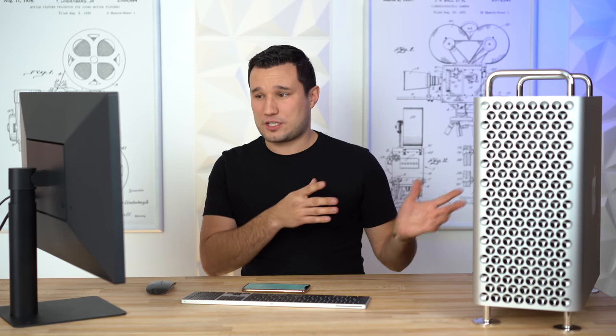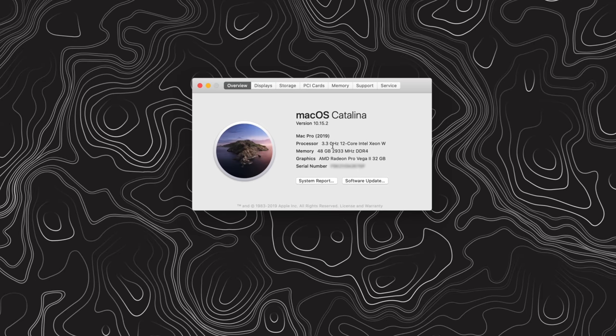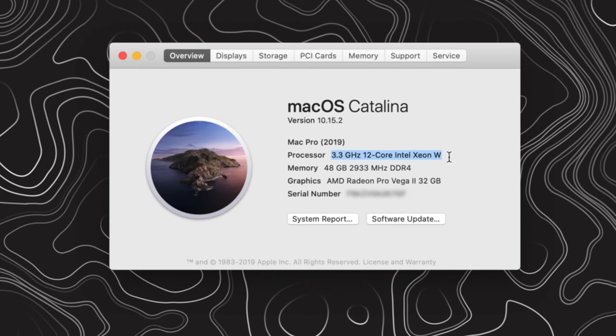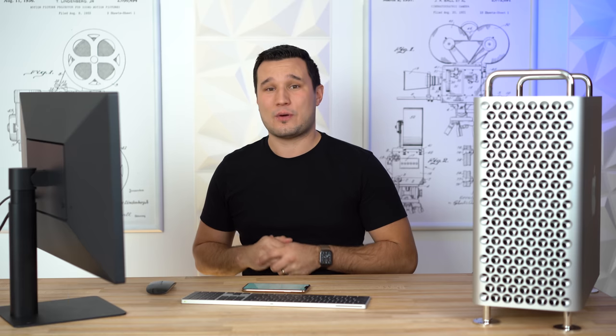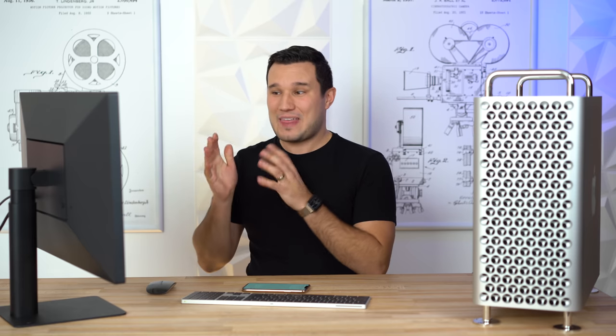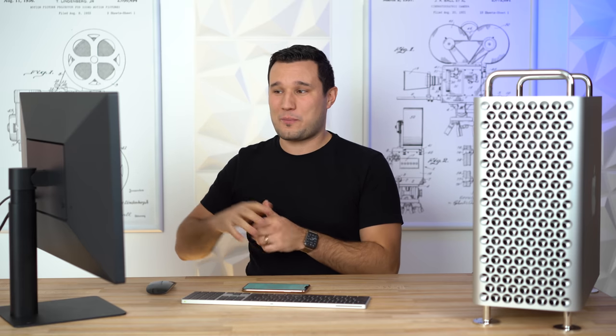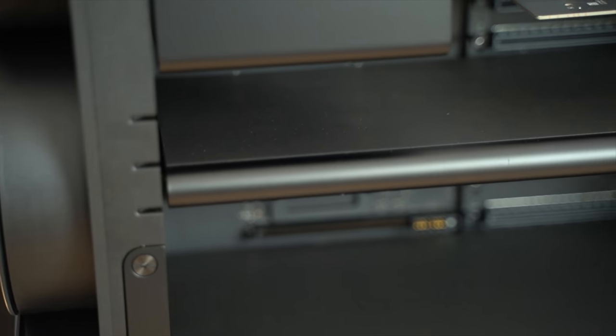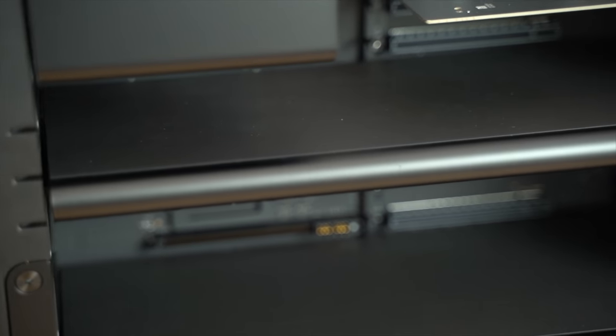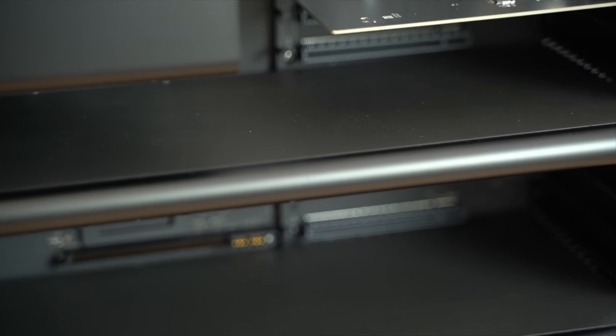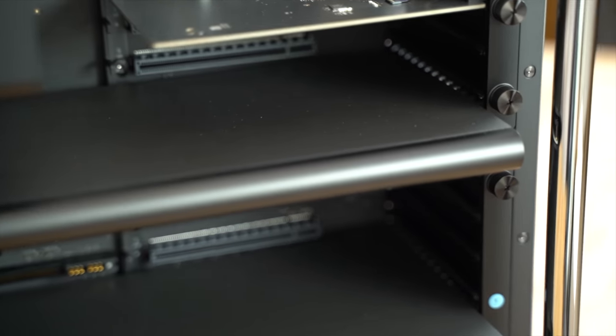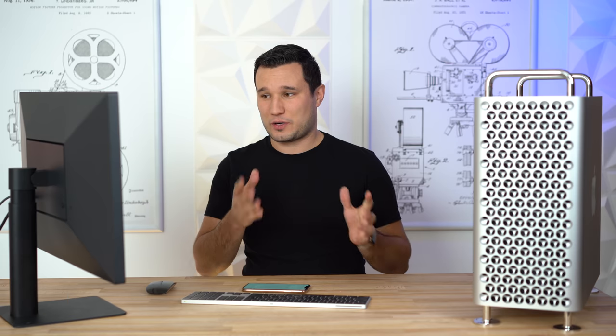Let's jump right in and talk about the configuration here. I already did a video on what configs I recommend for most people, you can check that out. I have the 12-core model at 3.3 gigahertz. This has 48 gigabytes of RAM and the AMD Radeon Pro Vega 2 graphics card with 32 gigabytes of HBM2 memory, and that's going to be very important for video editing.